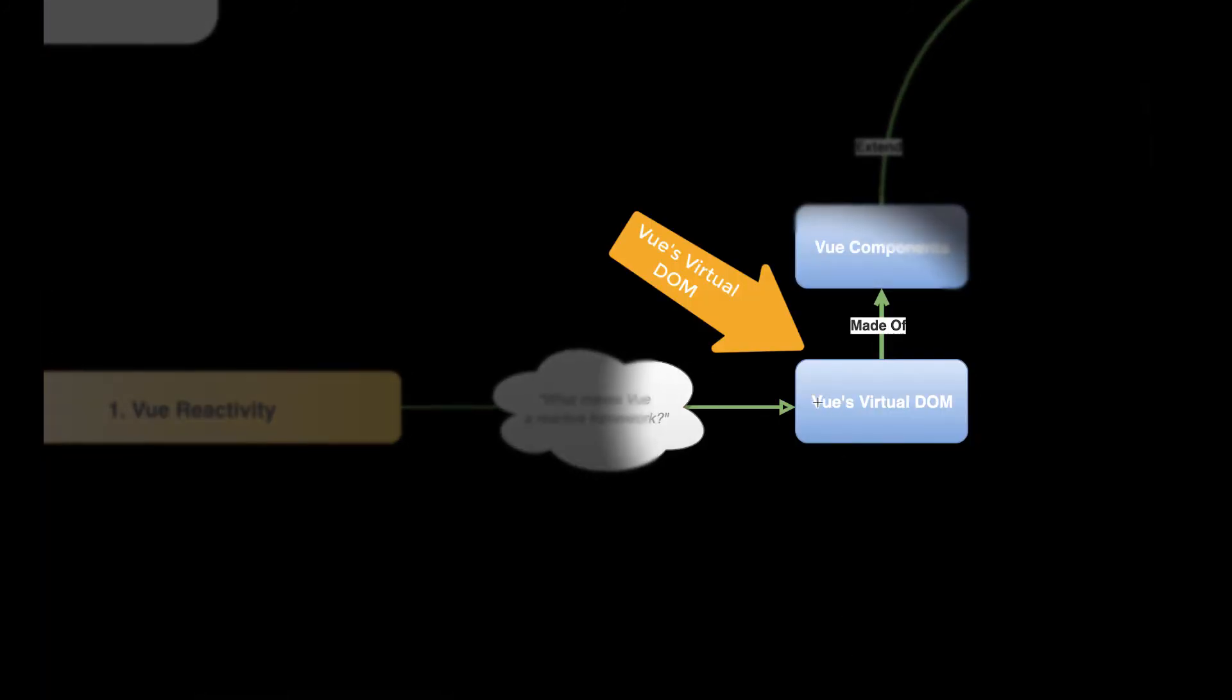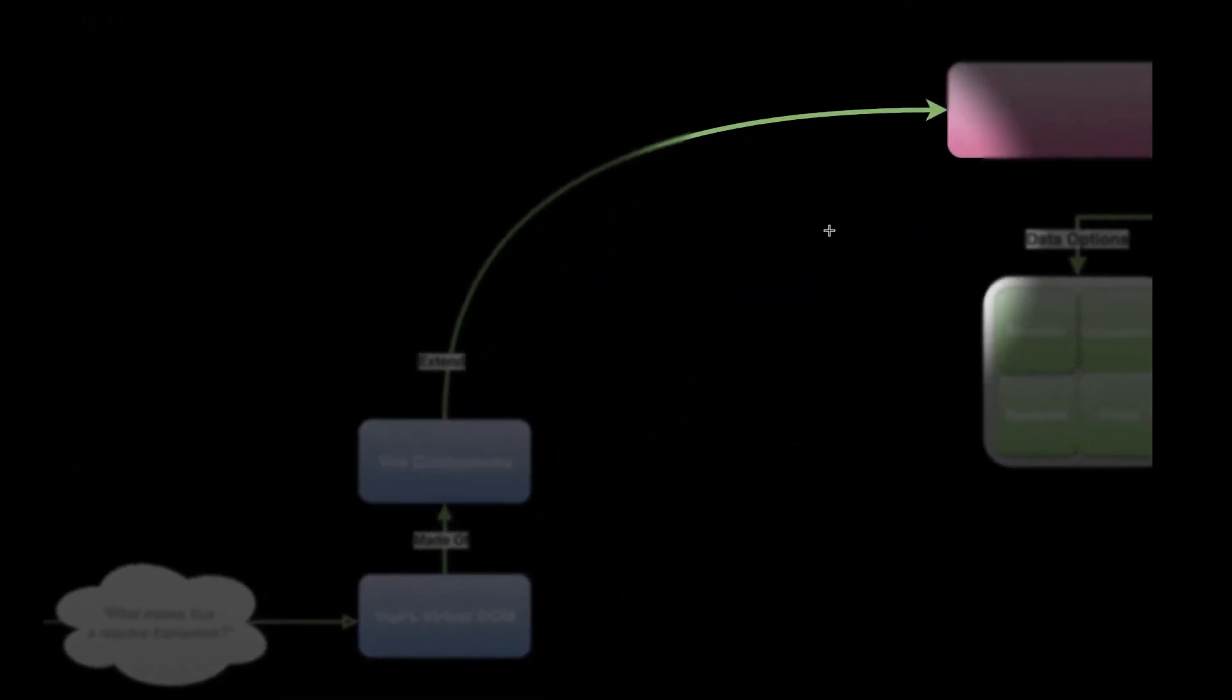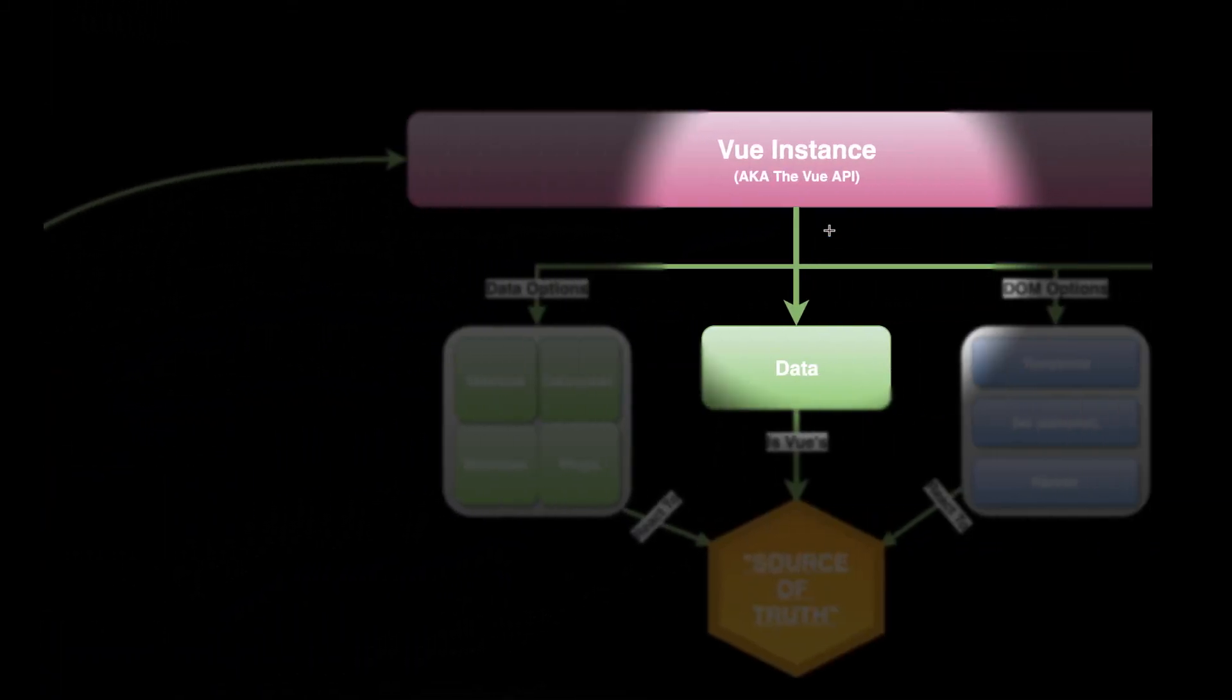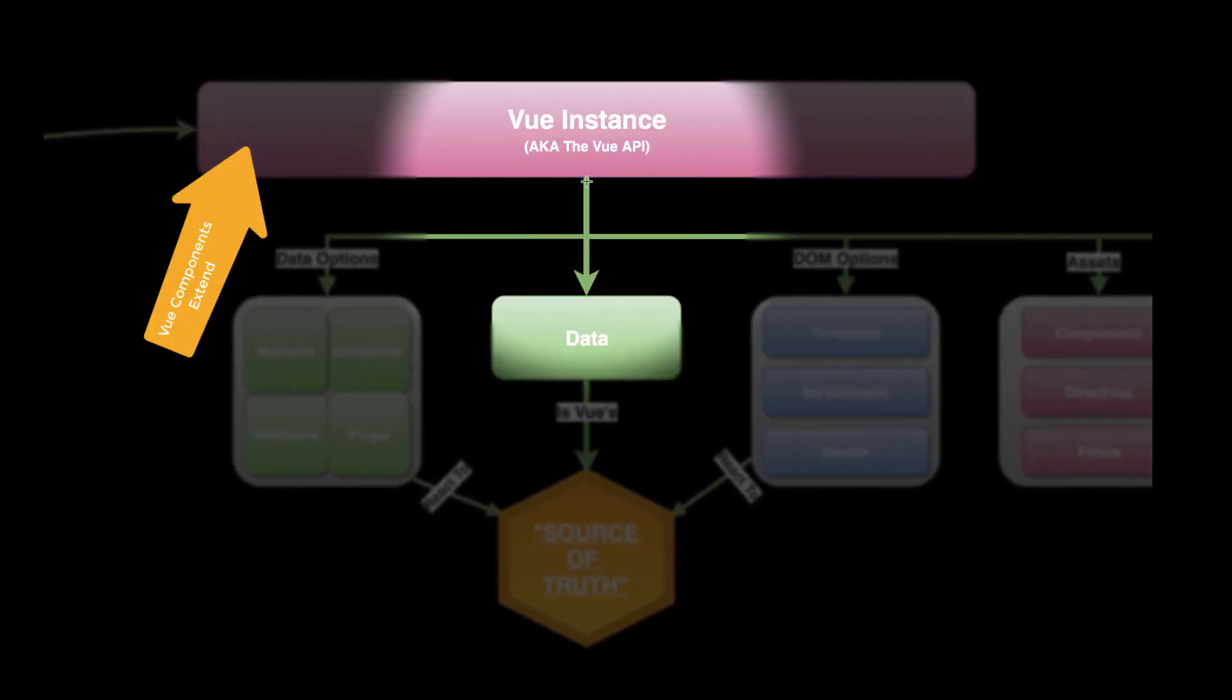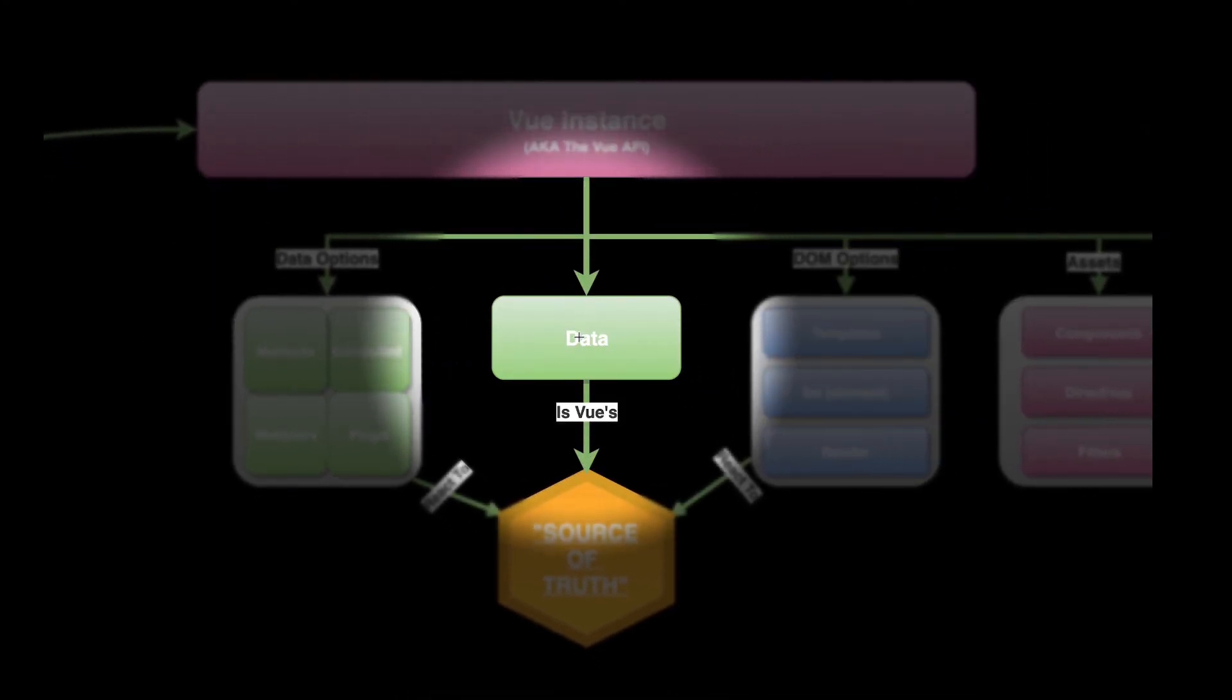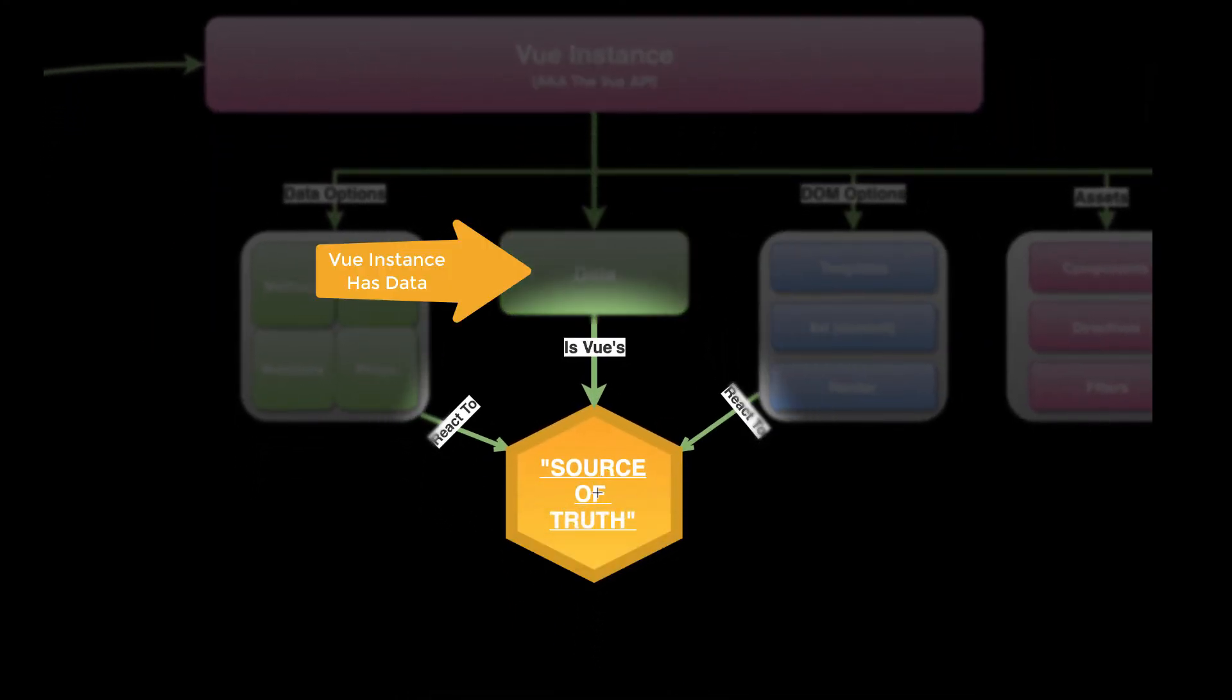So Vue has a virtual DOM, and that virtual DOM is made of Vue components. Vue components extend the Vue instance. The Vue instance has data. Data is Vue's source of truth.